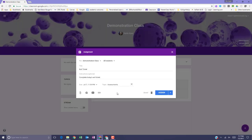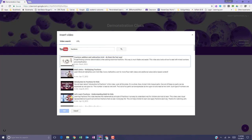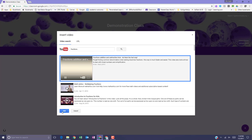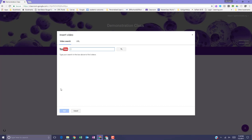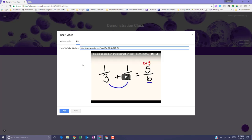To attach a YouTube video, click the YouTube icon and choose an option. You can search for a video to attach or you can attach a video link. To search for a video, use the video search box. Enter the keywords, search for keywords, and select the search icon. Click the video and select add. To attach a video link, select URL, paste the YouTube URL here, and click add.